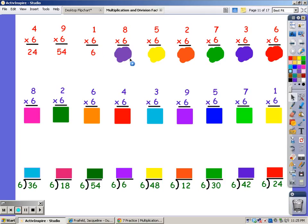I'm going to sing it for eight fingers. 6, 12, 18, 24, 30, and 36, 42, 48.